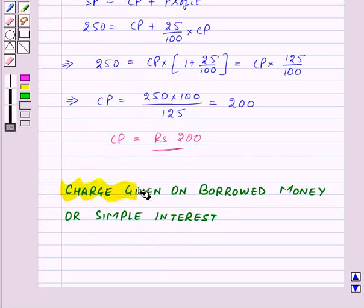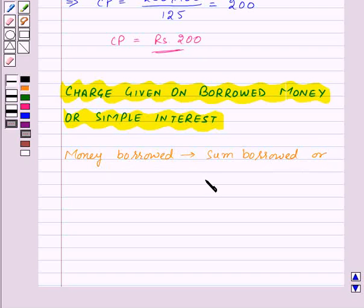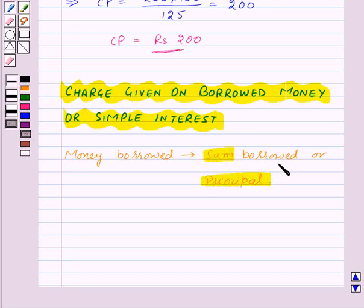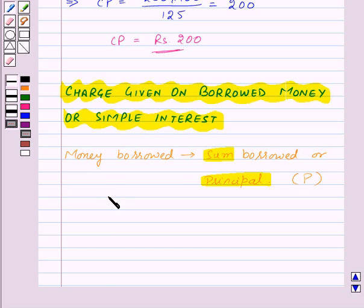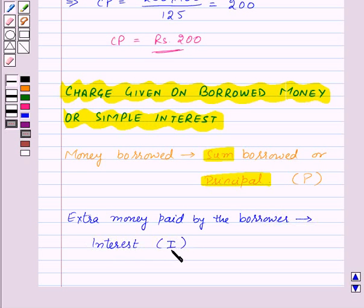Our next topic is charge given on borrowed money, or simple interest. Money borrowed by a person is known as the sum borrowed or principal, denoted by the capital letter P. The borrower uses the money borrowed for some time before returning it, and for keeping that money for some time, the borrower needs to pay some extra money.